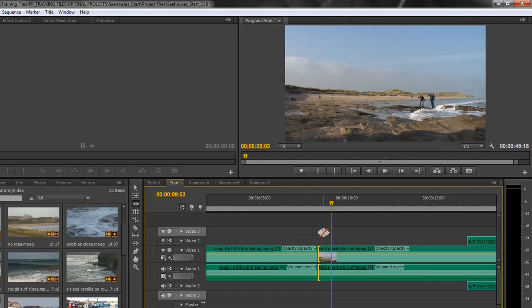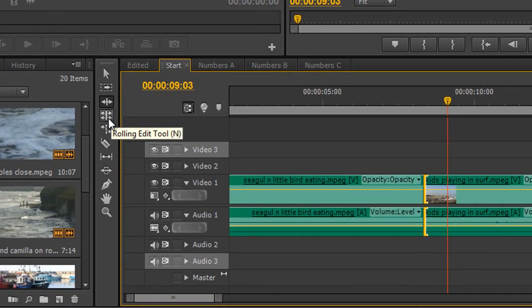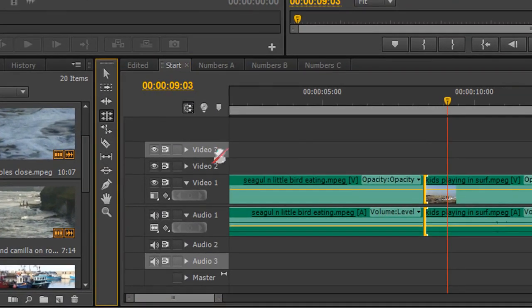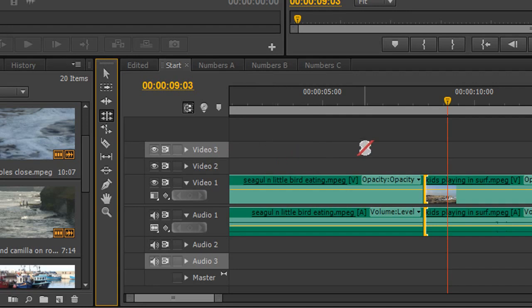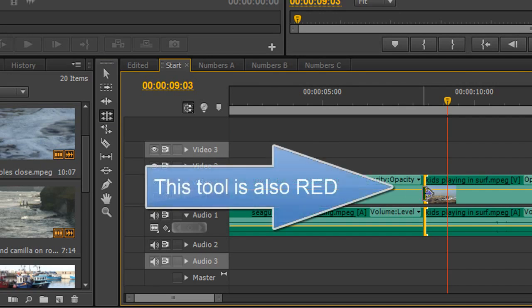And the last tool to show you for this particular section is this one here which is called the rolling edit tool. Keyboard shortcut N. If I take the rolling edit tool again you'll see I get a different type of icon with an arrow through it until that is I click on some clips.